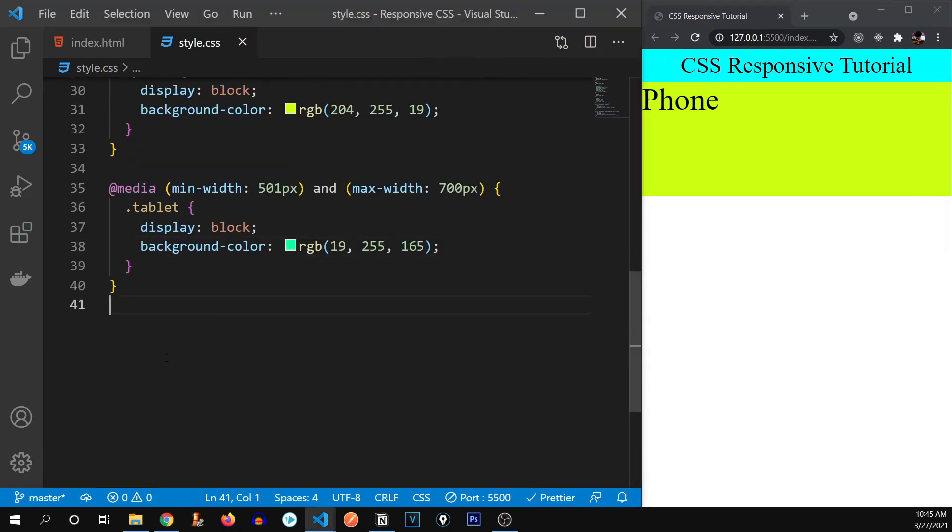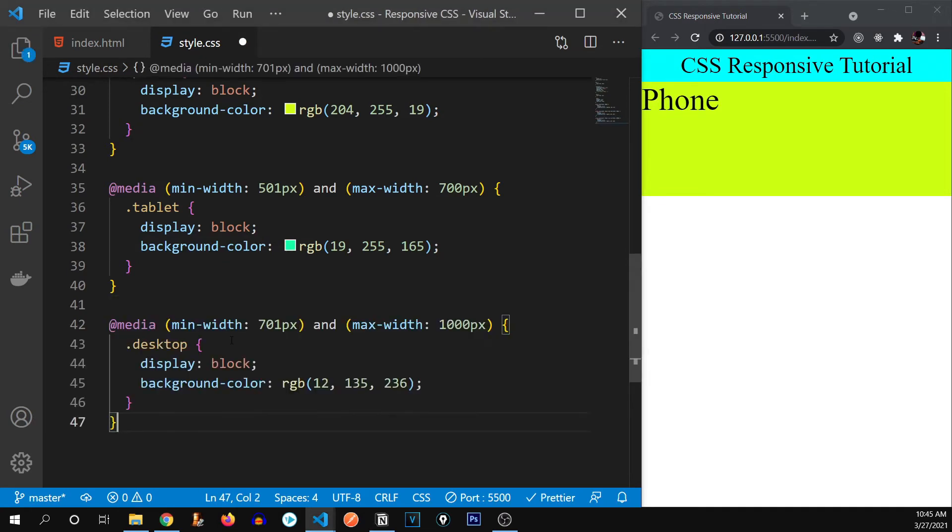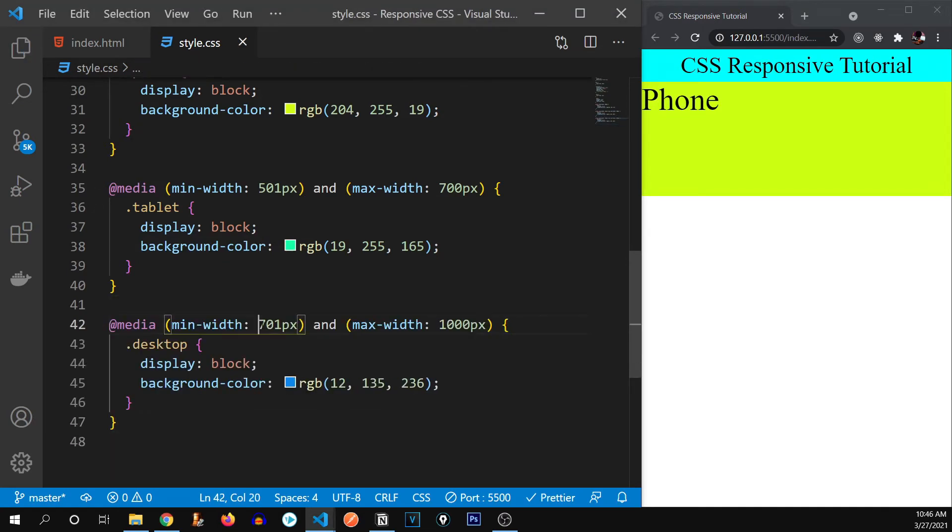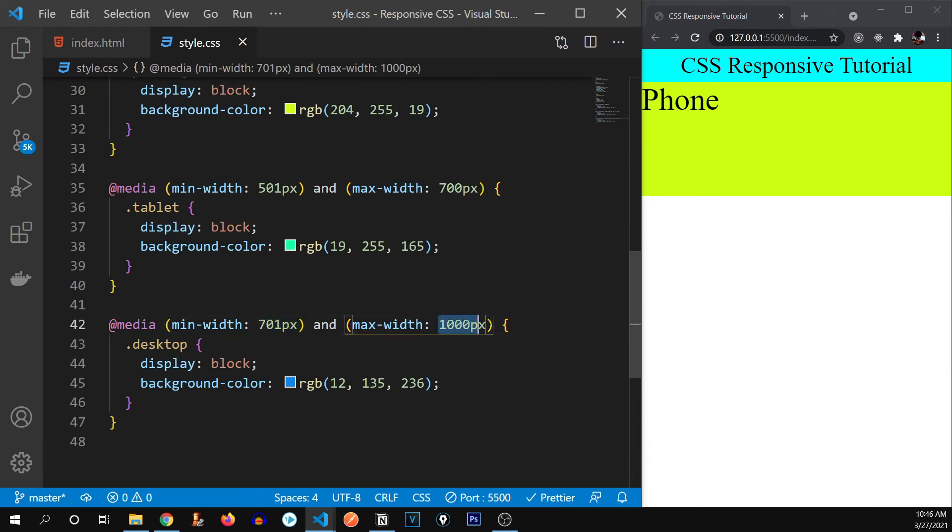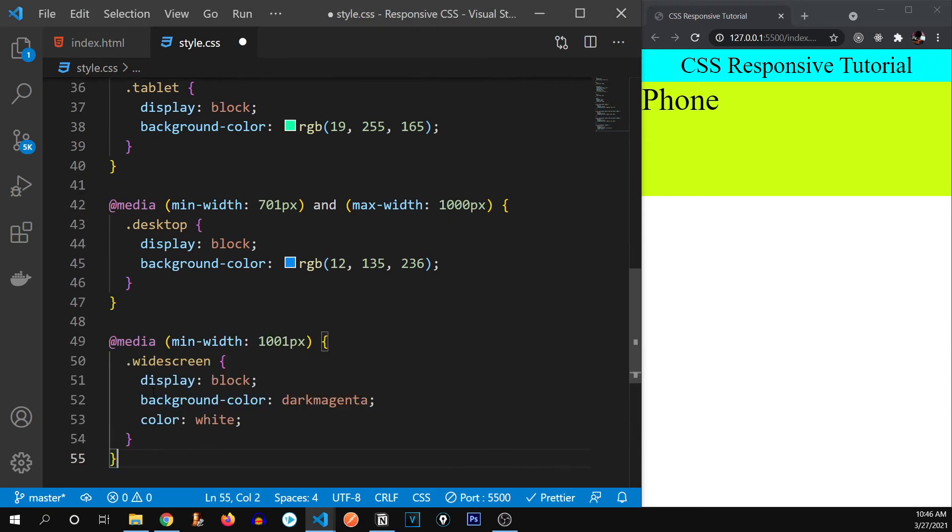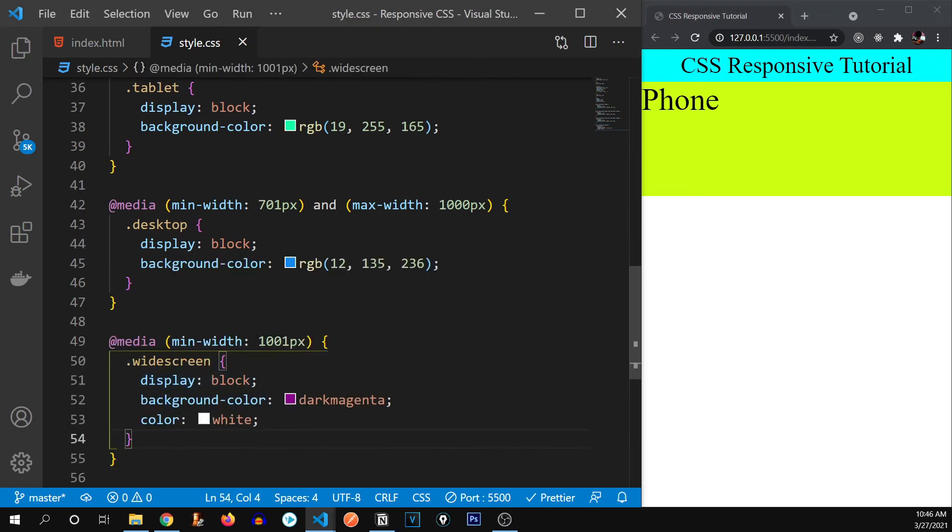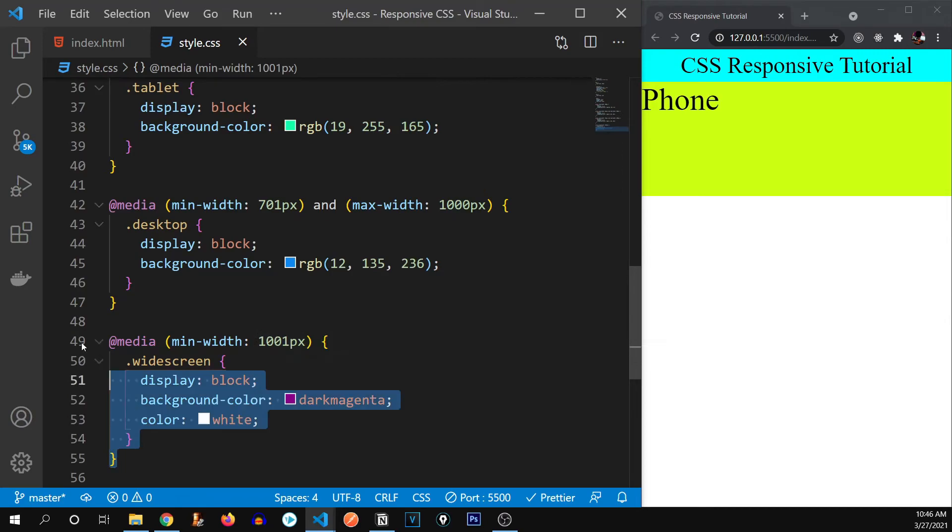Alright, now let's do the same for desktop and widescreen monitor as well. So here's for desktop that is 700 pixels. If it's more than 700 pixels and less than 1000 pixels. And for the widescreen, if it goes beyond 1000 pixels, then do this.